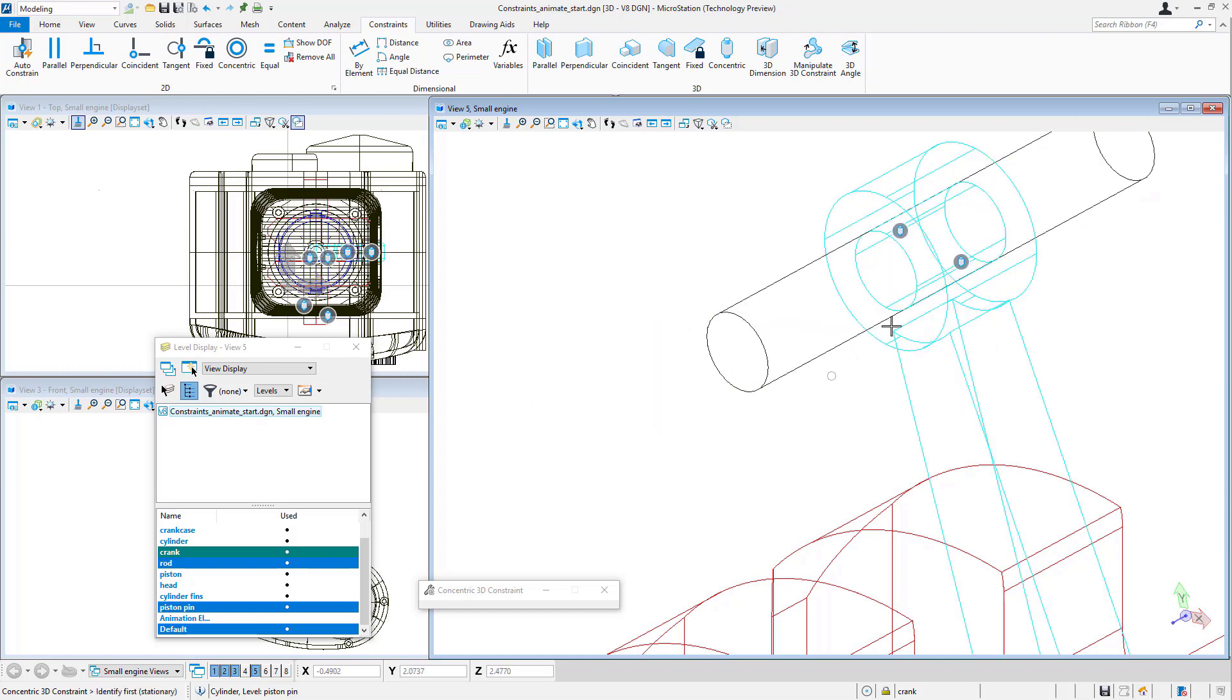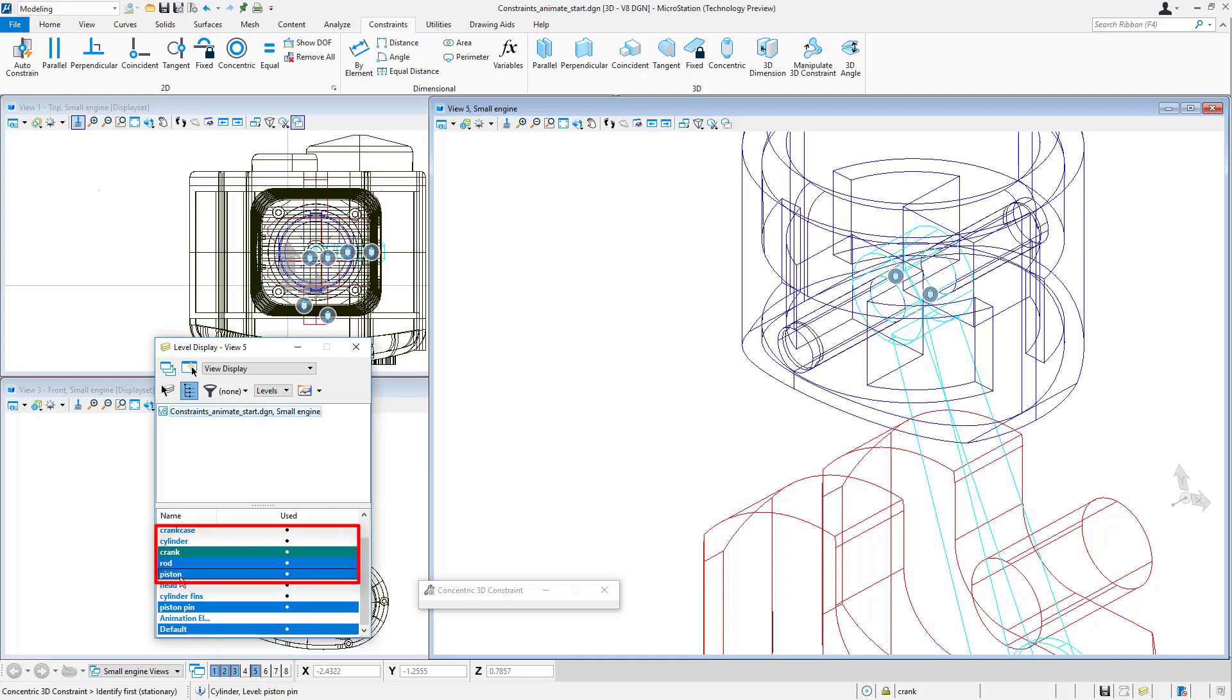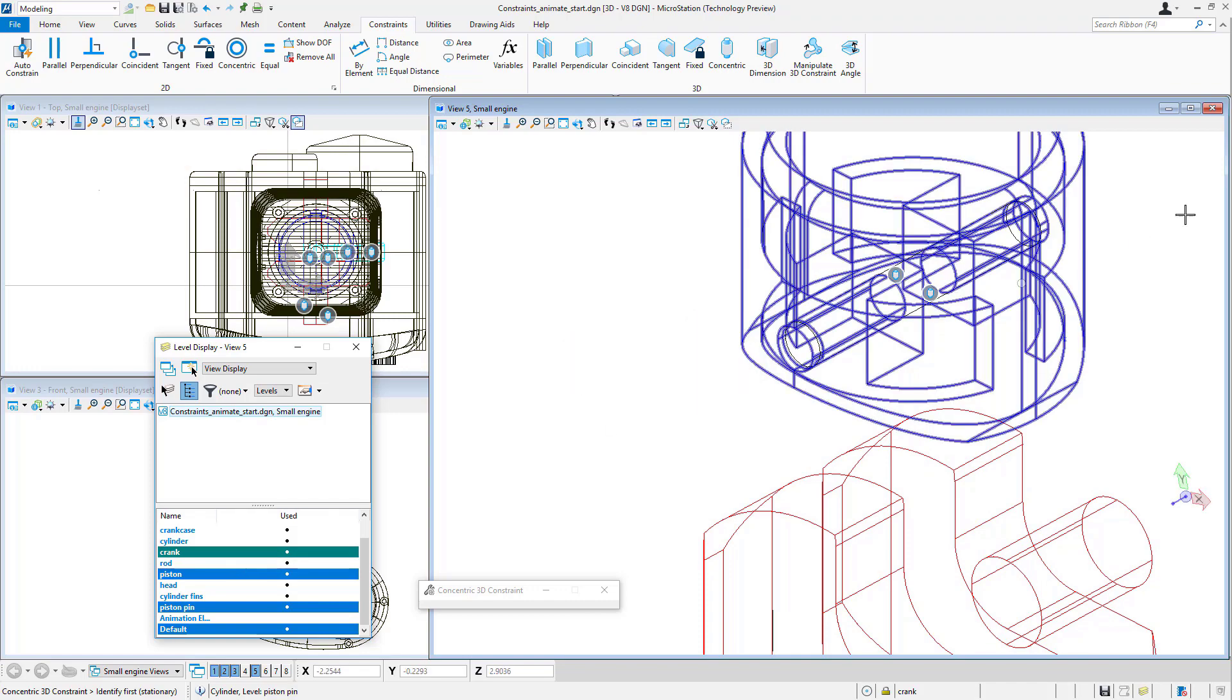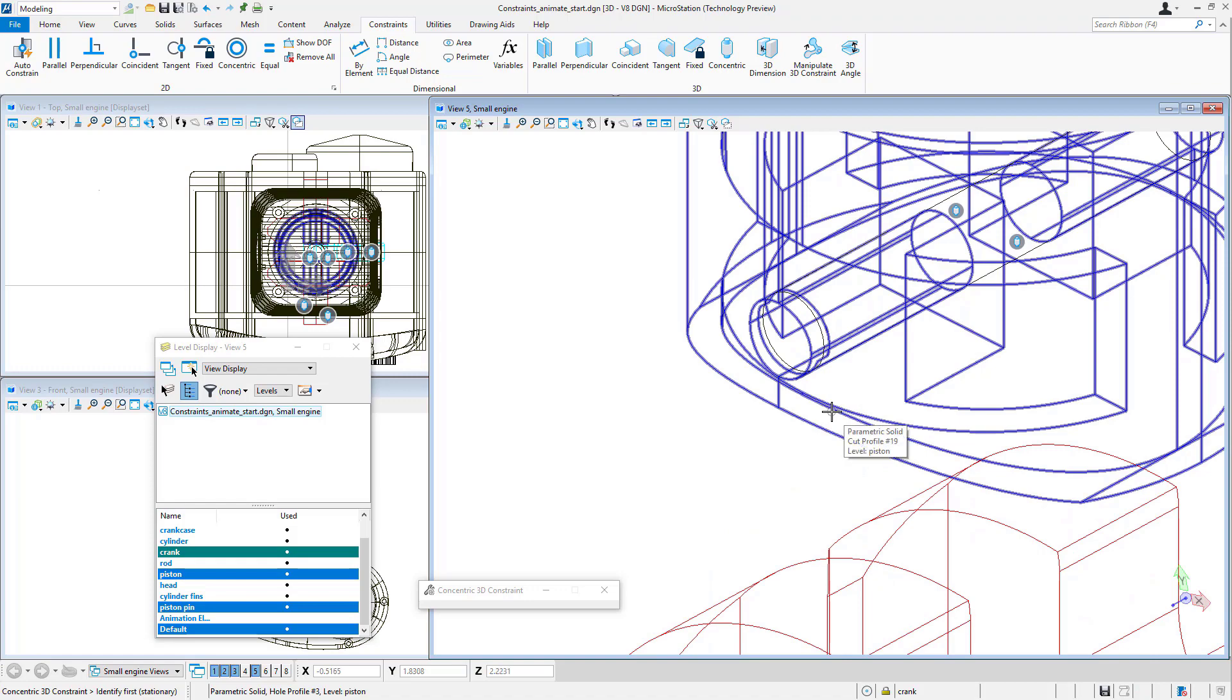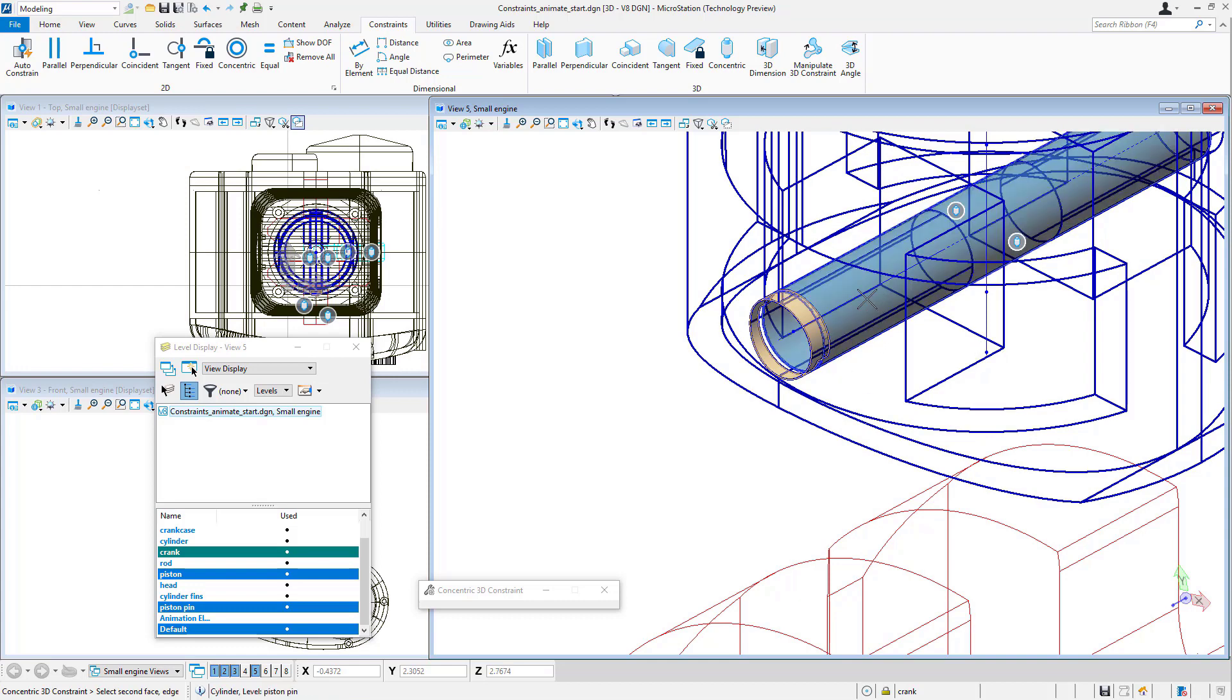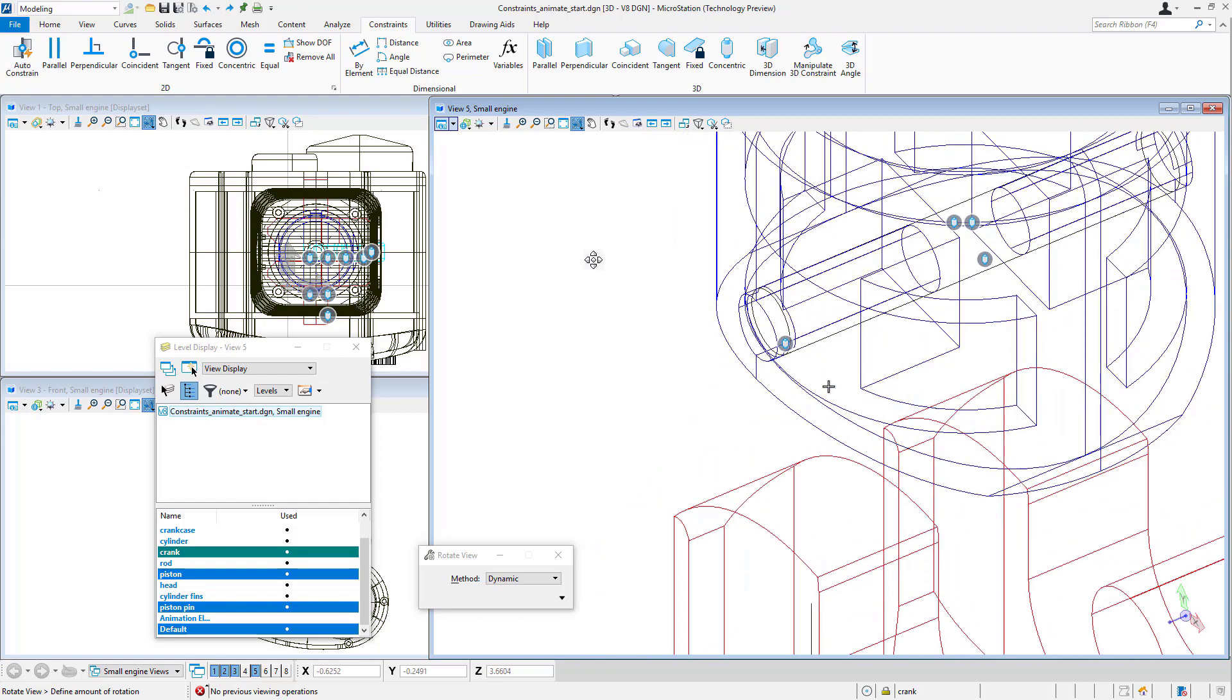Next, I'm going to select my rod where it connects to the piston pin and make another concentric constraint between that pin and the rod. Next up, I will do the same with the piston pin and the piston itself. I'll constrain my piston, pick this surface where the pin connects, then select the pin and that surface. Those will remain concentric through the motion.